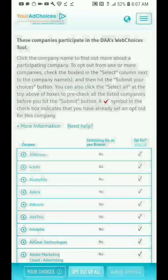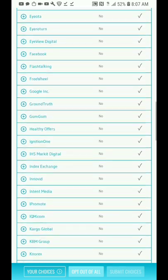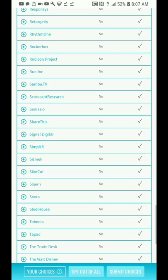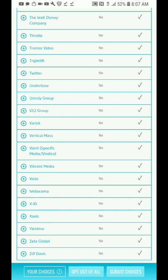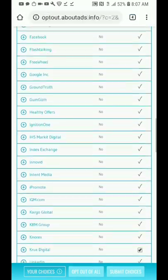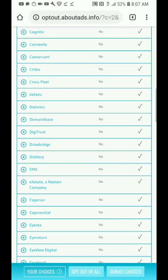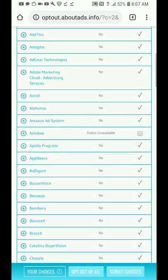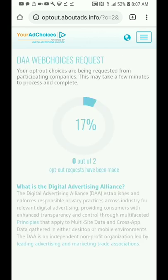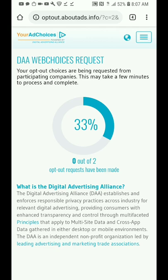Hit Continue. Everything seems to be opted out, but 'Crooks Digital' is not opted out. There are a few others I don't even know where they're coming from. Try to opt out of all — for some reason it doesn't go through.